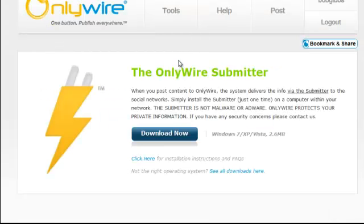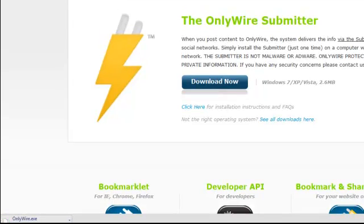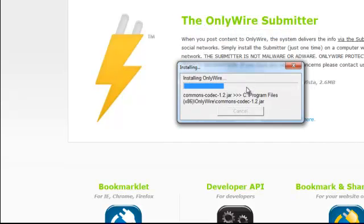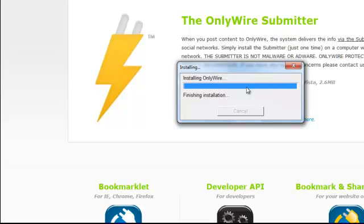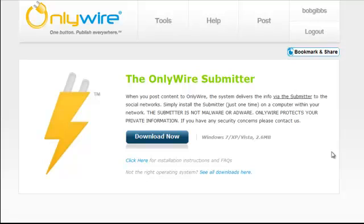Click on Download the Submitter and then click Download Now. Once it fully downloads, open the program and click Run. You're only going to set this up one time, but it's important to understand: when you submit an OnlyWire post, you have to be logged into your OnlyWire account and also have that OnlyWire program running on your computer.